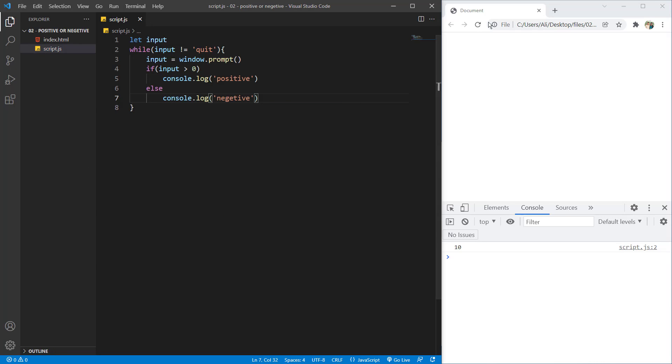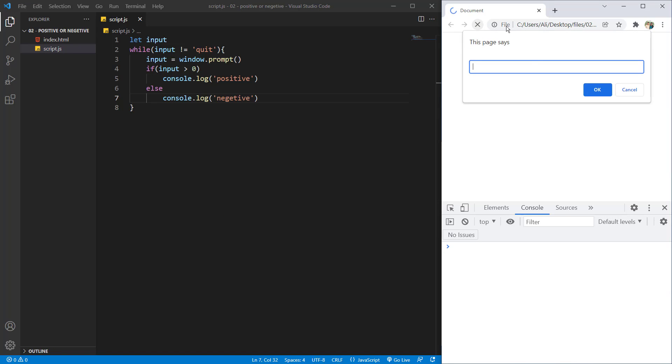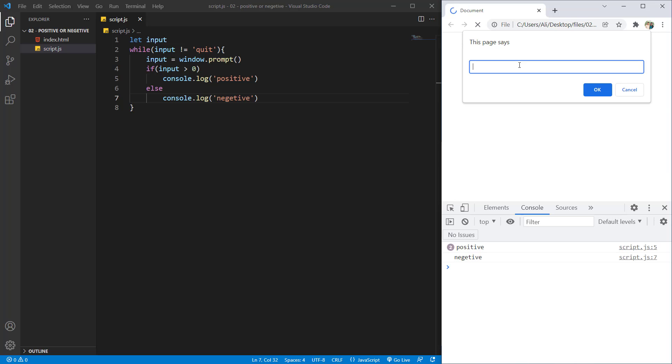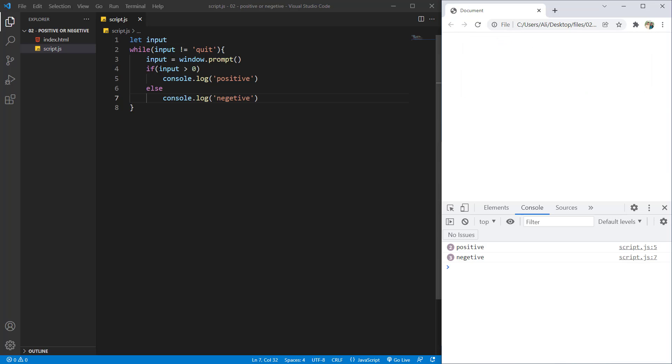All right, if I save it and hit refresh you can see the window will open. For example let's say 10, you can see it logs positive. Let's say 5, it's again positive. Let's say minus 5 and it is negative. And also if I say quit, you can see it will get out of the loop and it won't give us any other prompt window.